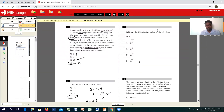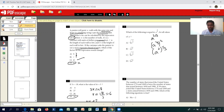Moving on to the third one: which of the following is equal to A to the 2/3 power for all values of A? This is in exponential form. We can split it using power-of-a-power rules, and since 1/3 means cube root, the square options rule out. The answer is D.